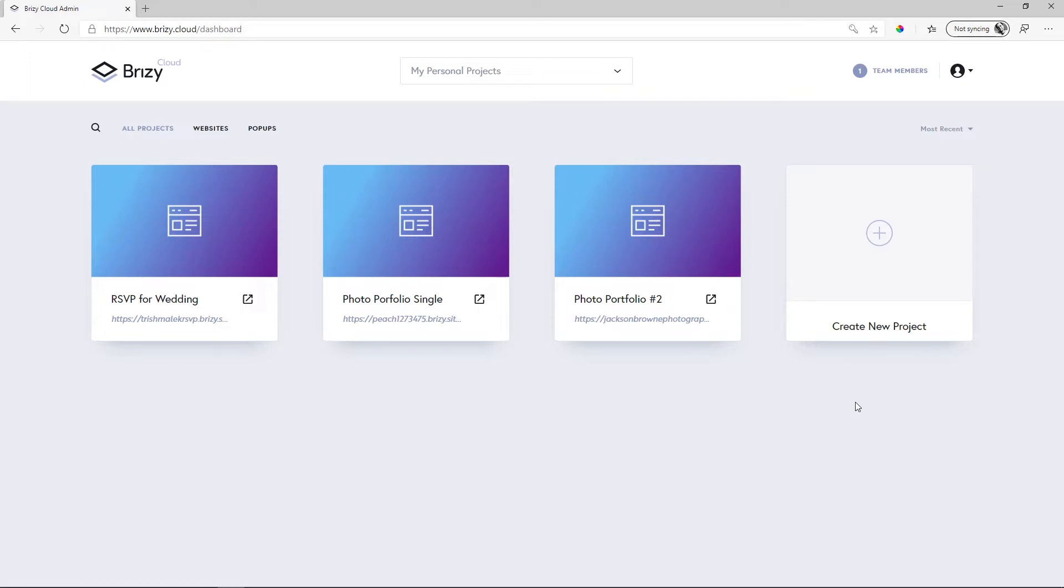Let's create a new project from the start so you can have an idea of how this works in Brizzy Cloud. Currently, I'm in Brizzy Cloud 3, and then I'll jump over into Brizzy Cloud Pro.